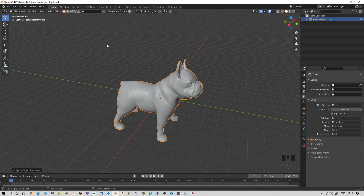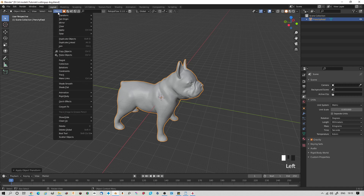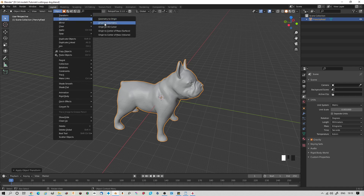The next thing you want to check is that your origin is in the right place. So, Object, Set Origin, Origin to Geometry.